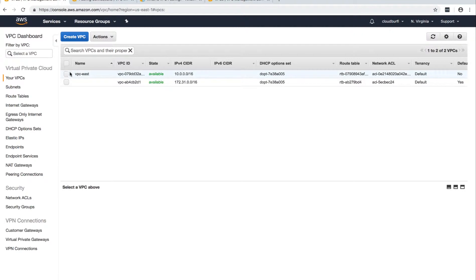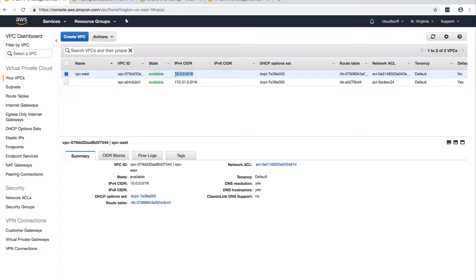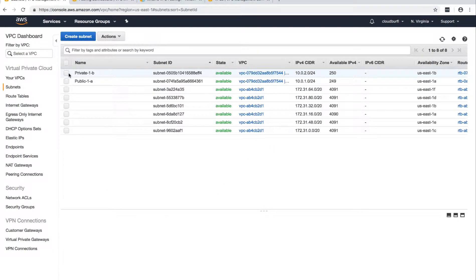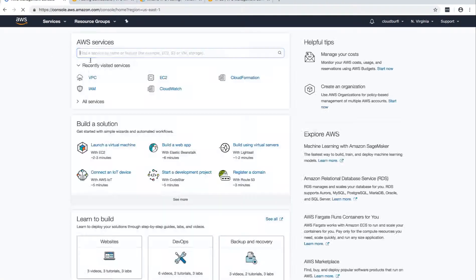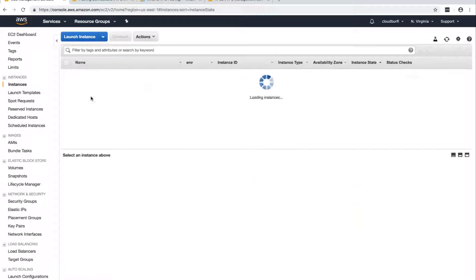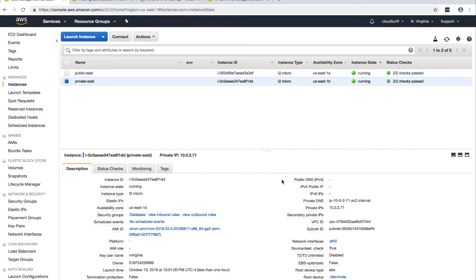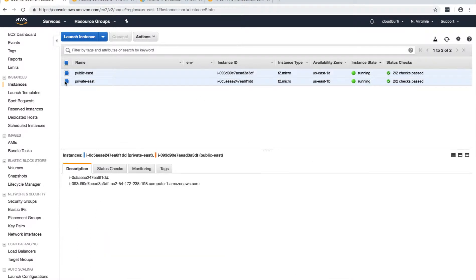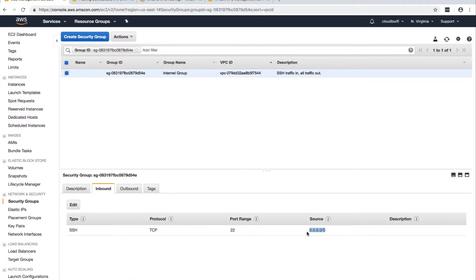The basic requirement is that in US East you need to have a VPC set up — which we have already seen how to do — with two subnets: a public subnet and a private subnet. This is the CIDR block of our public and private subnet. This is in US East North Virginia. I have two instances in them: one is a public instance in the public subnet, and one is in the private subnet.